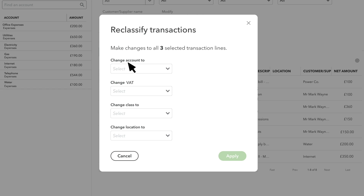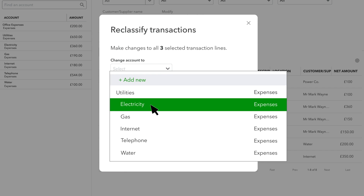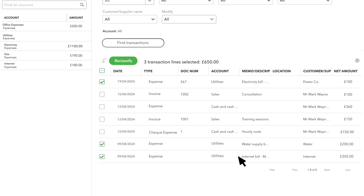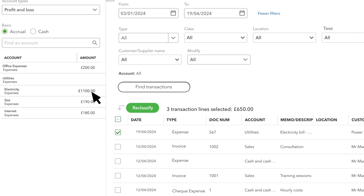From this screen you can change the account, VAT, class and location assigned to the transactions you selected. This is a great tool if you've just turned on classes or locations and need to assign them to a lot of transactions at the same time. Select the changes you want to make and select Apply. QuickBooks makes all the selected changes for you so you don't have to correct the transactions one at a time.